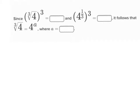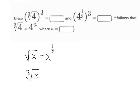Let's work this problem. I've told you a bunch of times that the square root of x is the same thing as x to the one-half power, and that the cube root of x is the same as x to the one-third power.